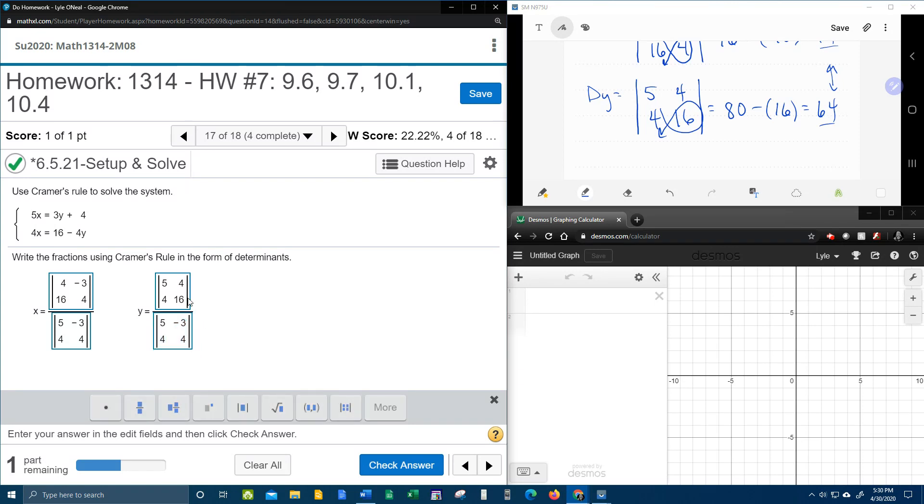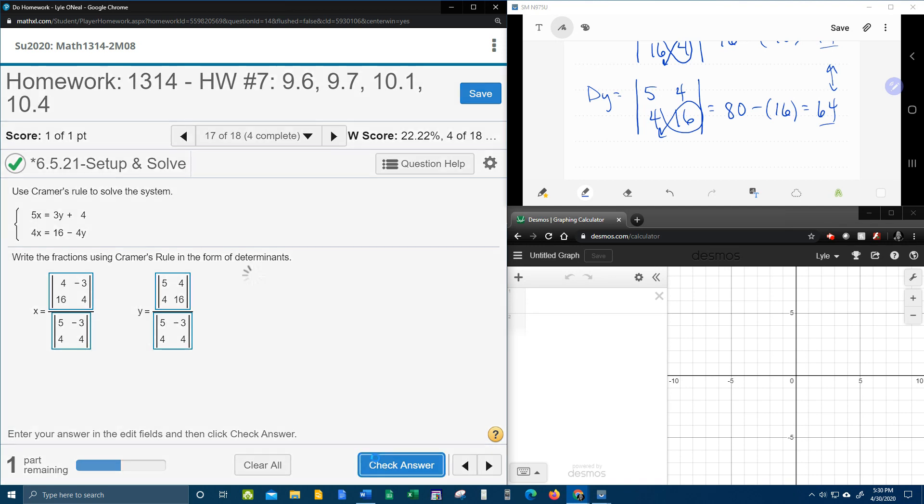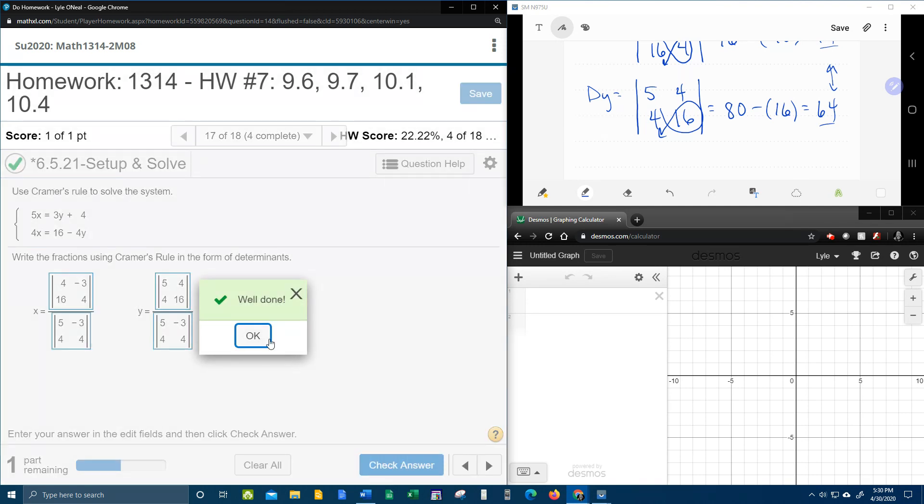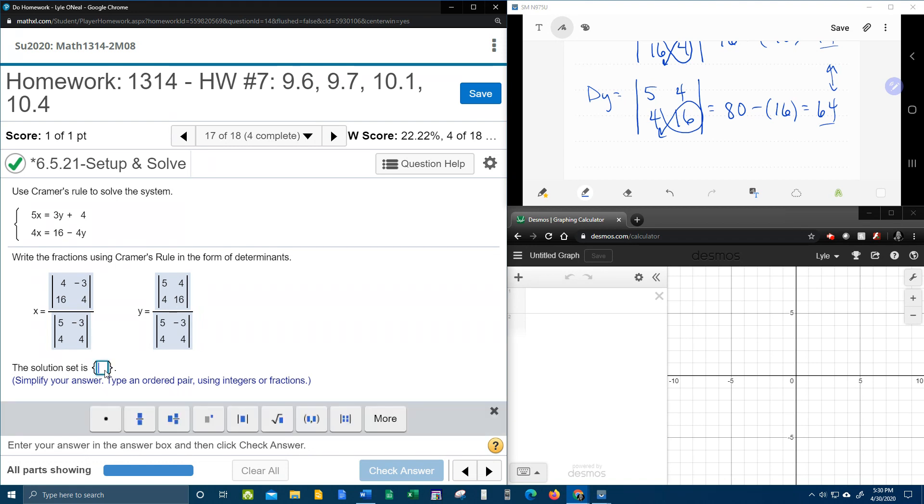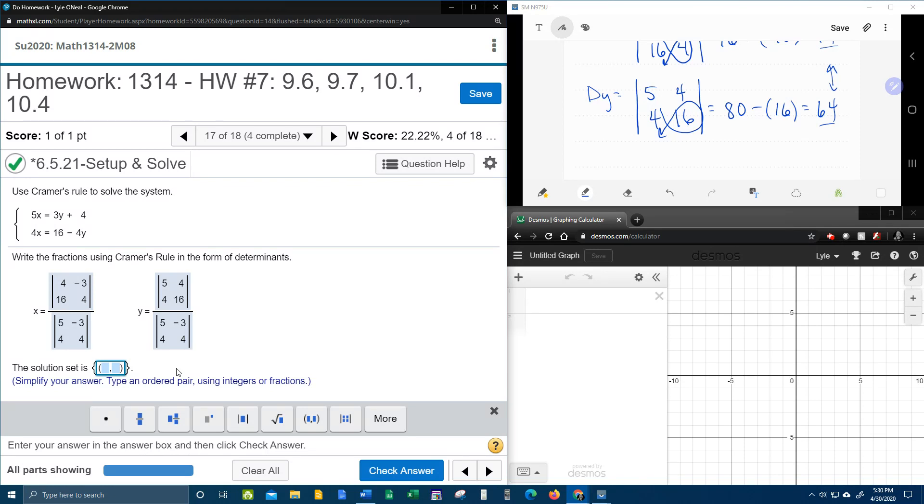And that's what they want here in the form of determinants. Setting that up. So now they want the solution set. And notice it says type an ordered pair. And so what they really want here, if I click on the ordered pair tool, they want the x, y ordered pair solution.